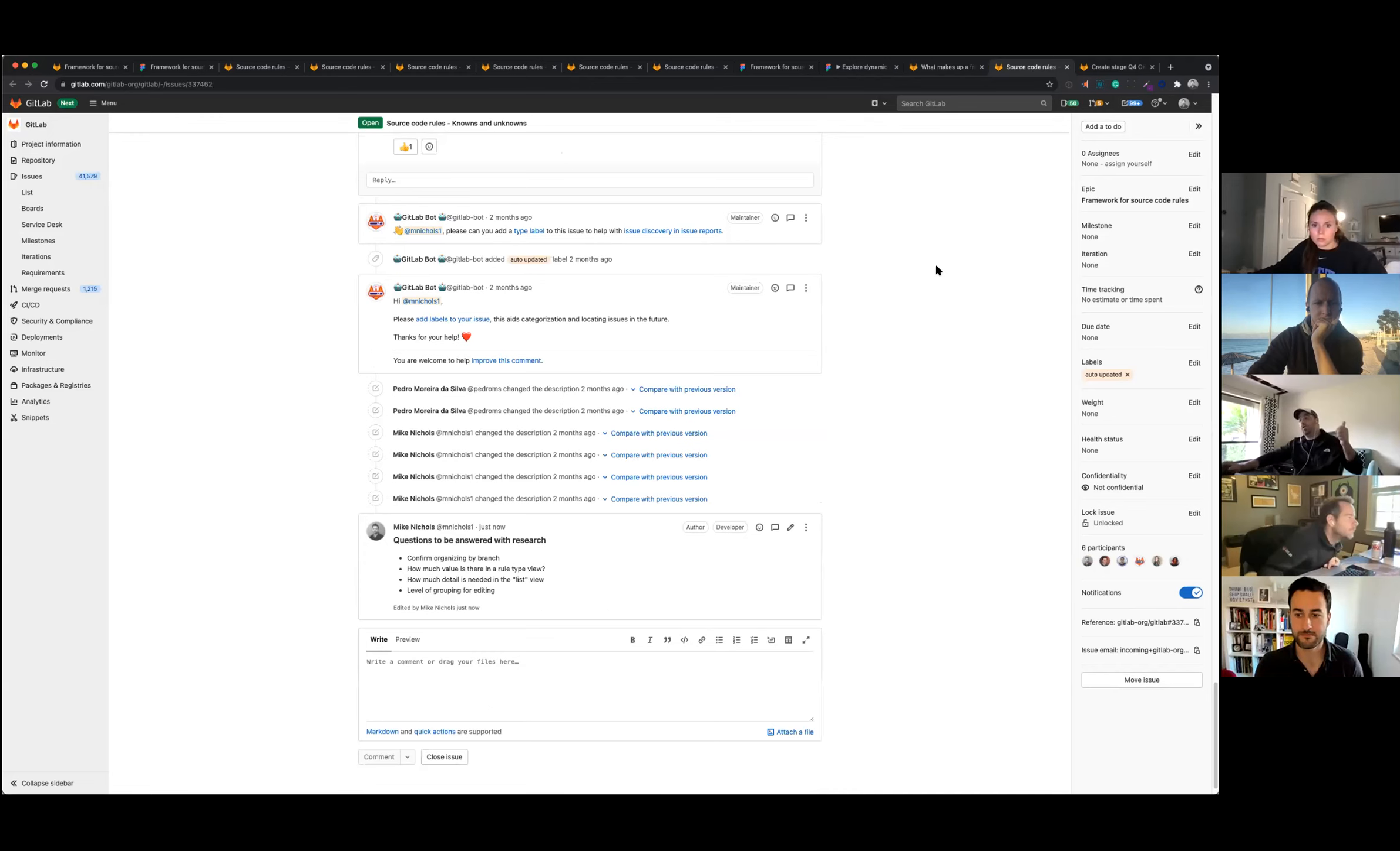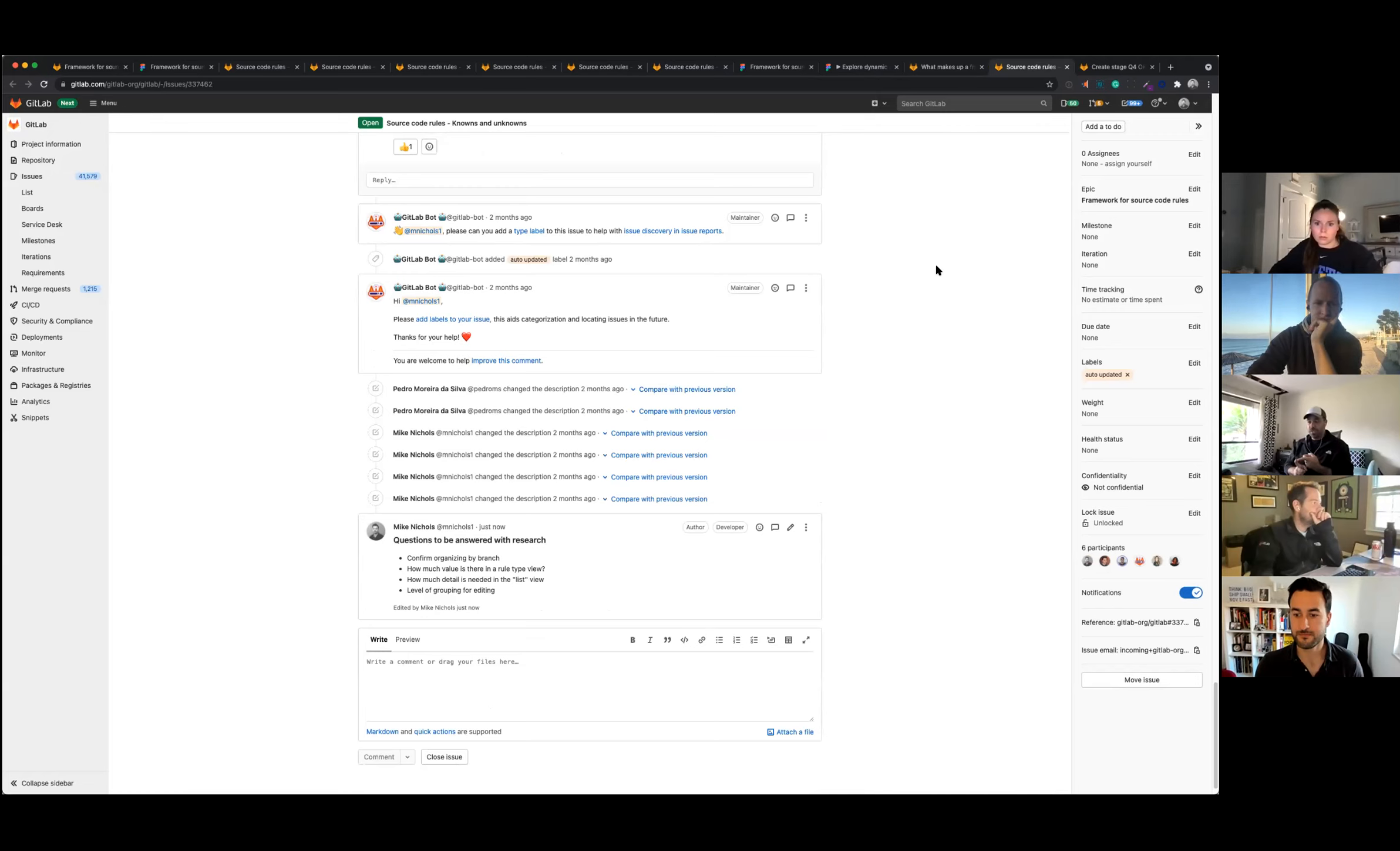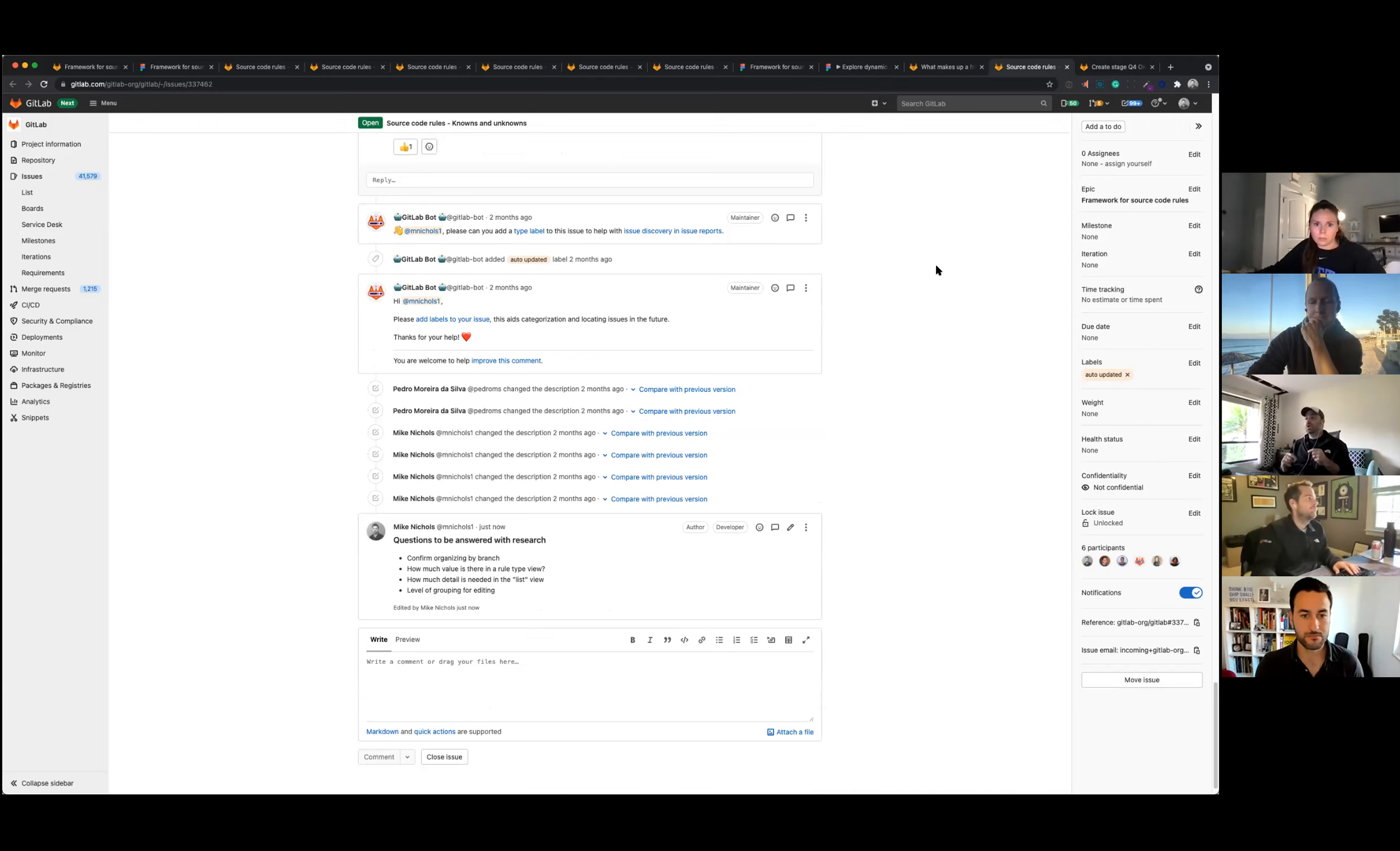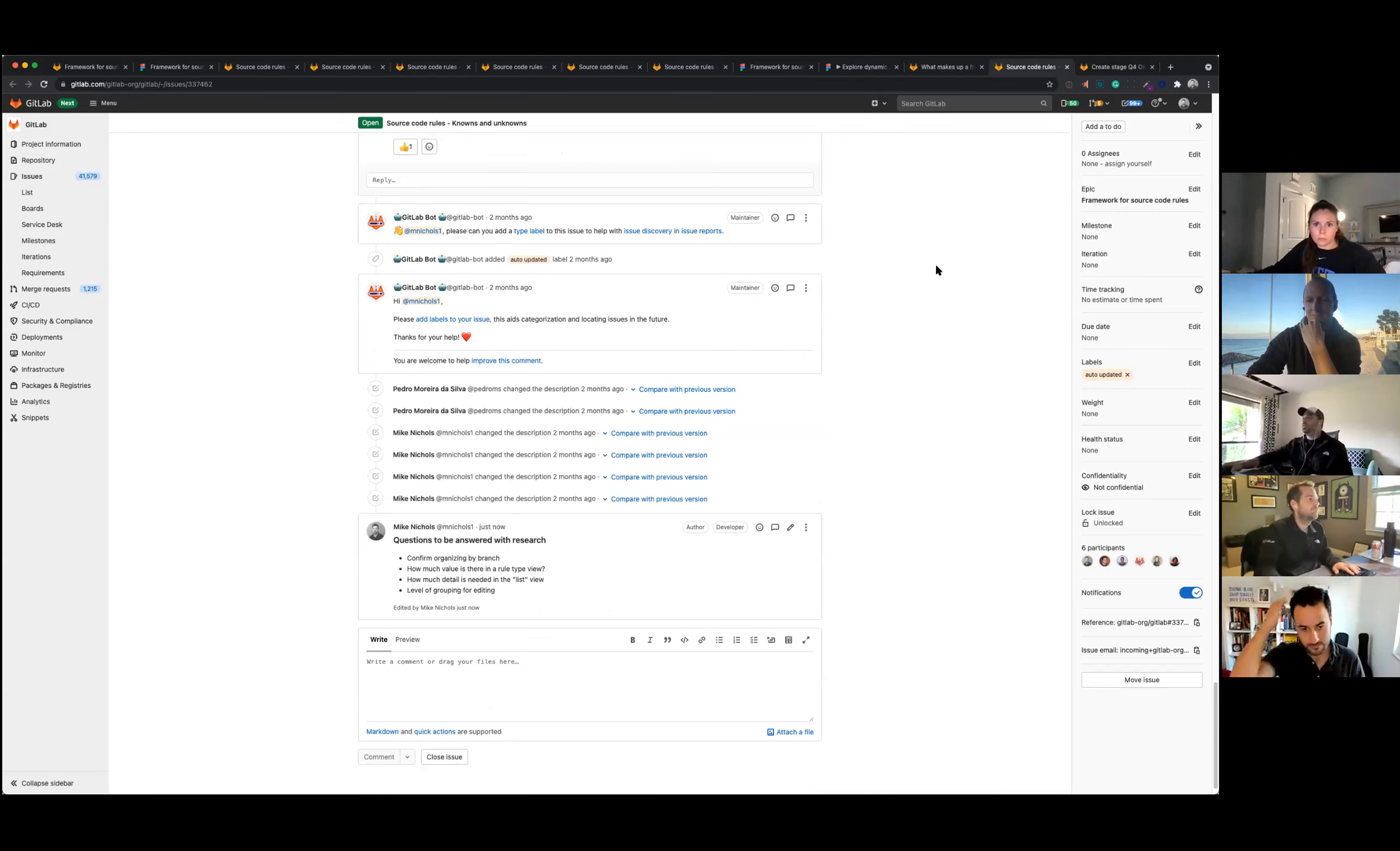And where we're at today, we are moving into the research phase. So the questions that we are trying to answer, top of mind questions, are: confirm is organizing by branch the correct way to be? That's emerging as kind of the dominant organizational structure. Is there value in seeing that alternate view by rule type? How much detail do we really need in the list view? And the level of grouping for editing—so should we edit individual pieces or have a giant form to edit lots of those?